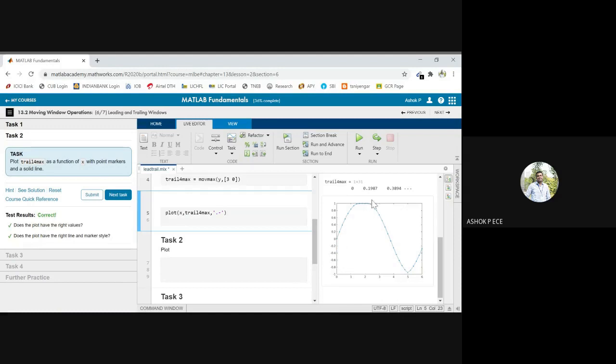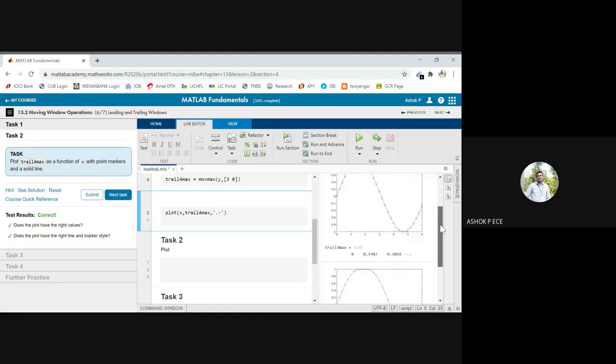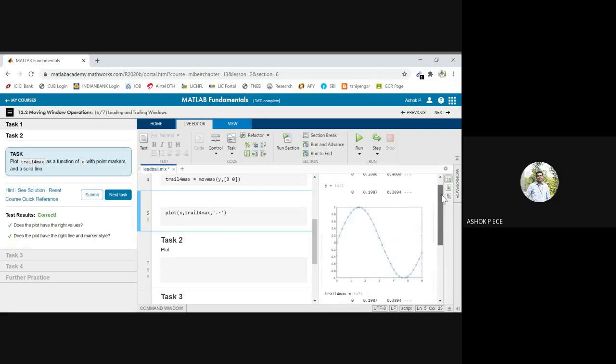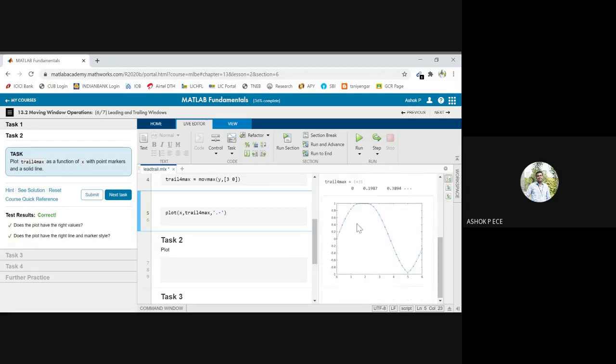You see here it becomes flat when it attains the maximum, and when it attains minimum, it is going to be almost the same. It is not going to work that much because it is only for maximum. So at the maximum point it will become flat, at minimum point it will become narrow. That is the function we have used.